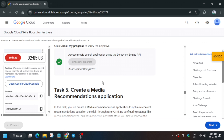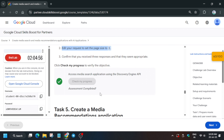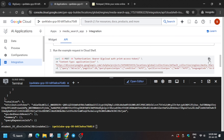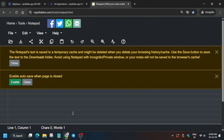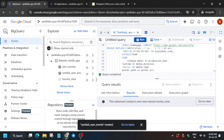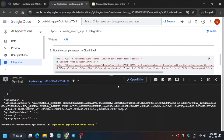One catch: as per the lab instructions, the page size should be 3, but in the command it's set to 10. Copy the command, paste it into Notepad, change the page size from 10 to 3, and rerun it in Cloud Shell if you face any issue.